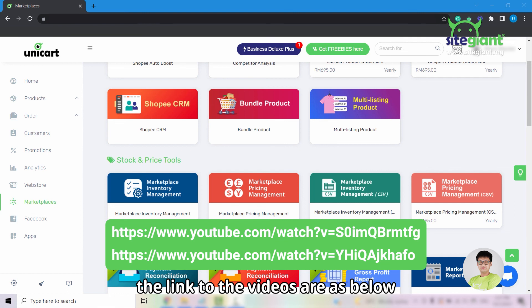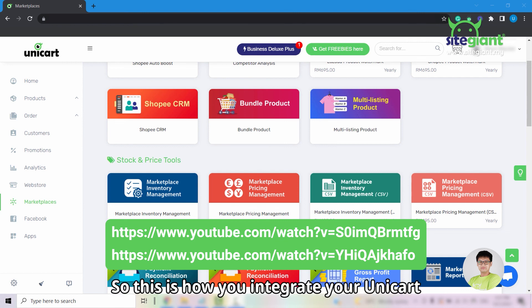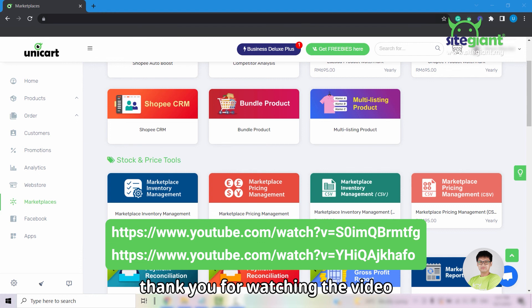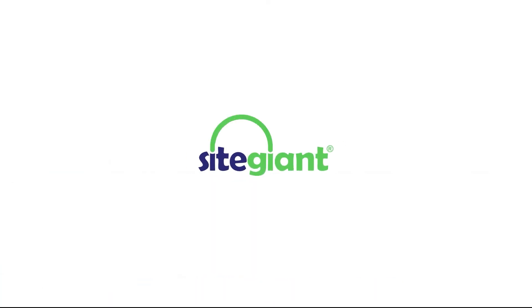The links to the videos are as below. So this is how you integrate your Unicard to your Lazada Seller Center. Thank you for watching the video.